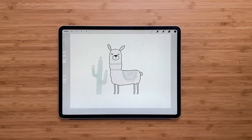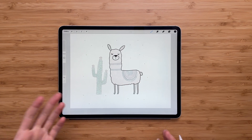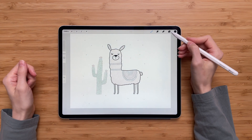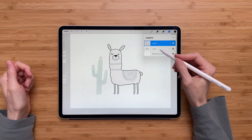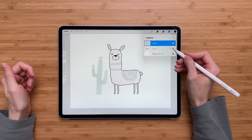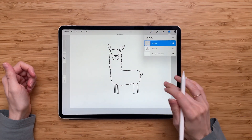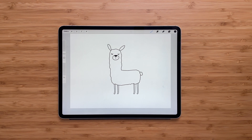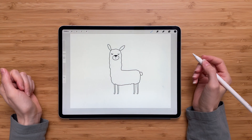Voila, here's your image. When you've traced everything you want, just go back to Layers and turn off the reference image. And here we go — you have the traced image in Procreate. That's all for this video. I hope this was helpful and you learned something new.